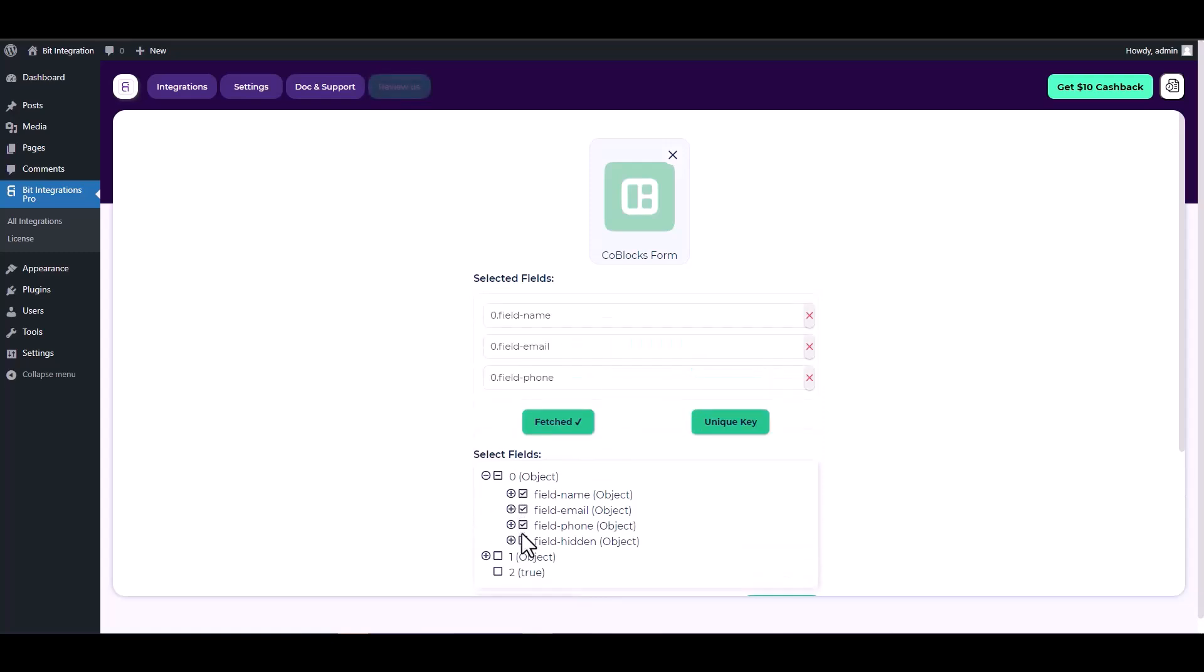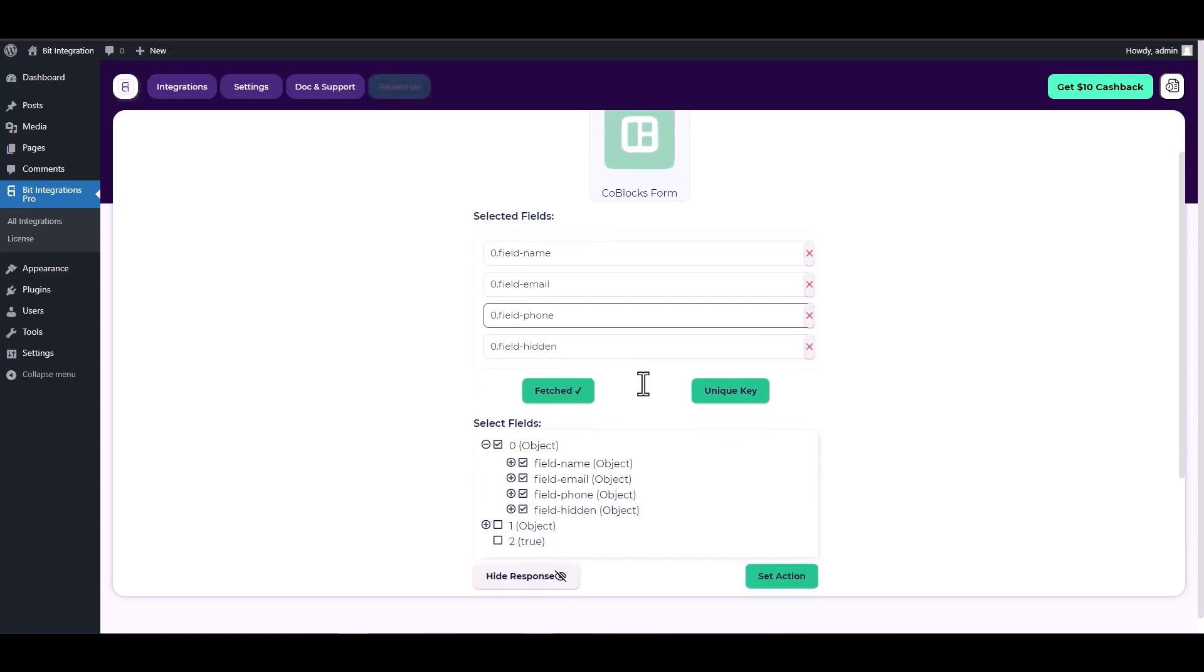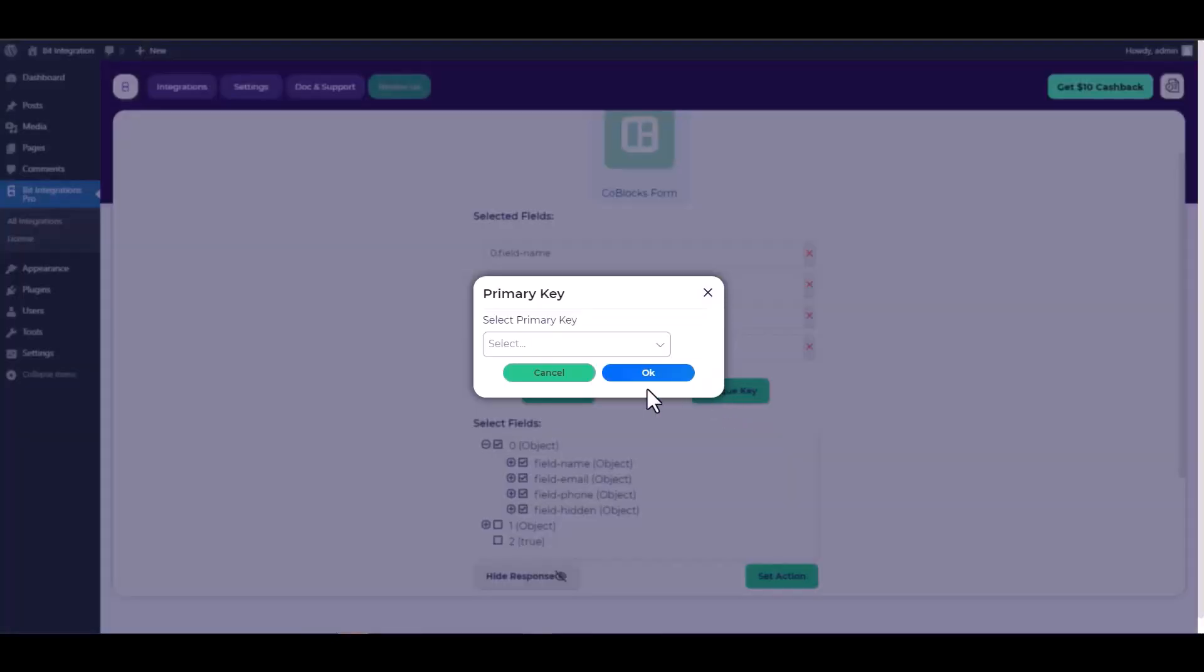Now check all the fields under the object, then choose the hidden field as a unique key.